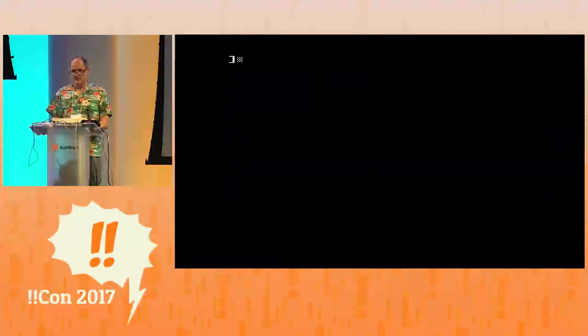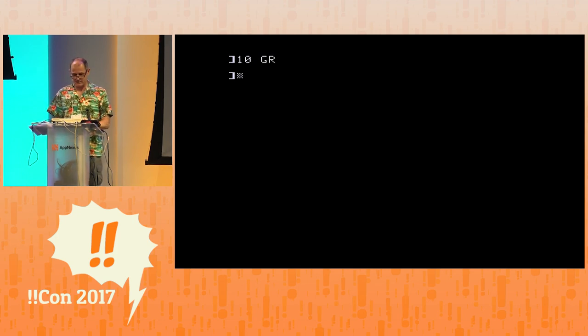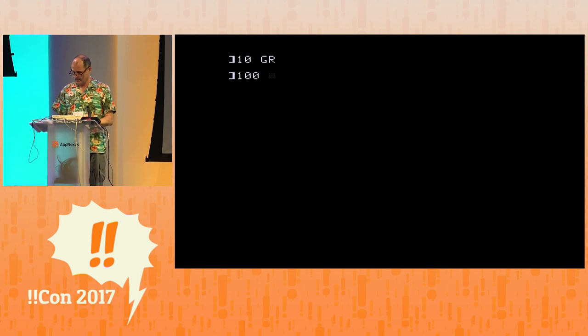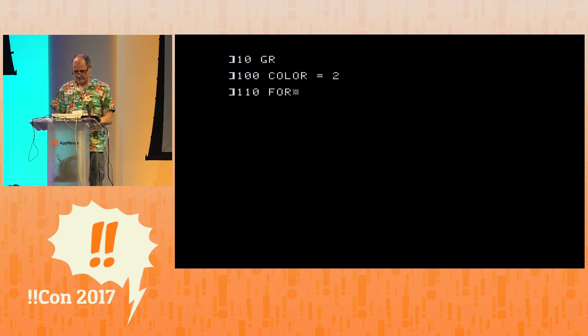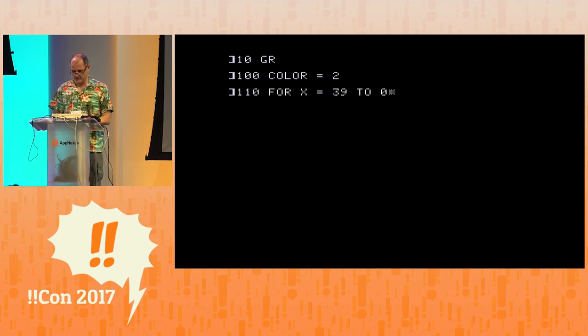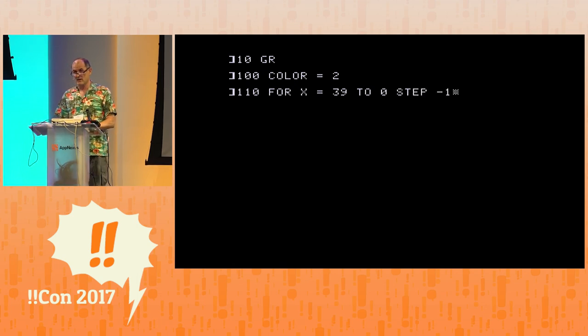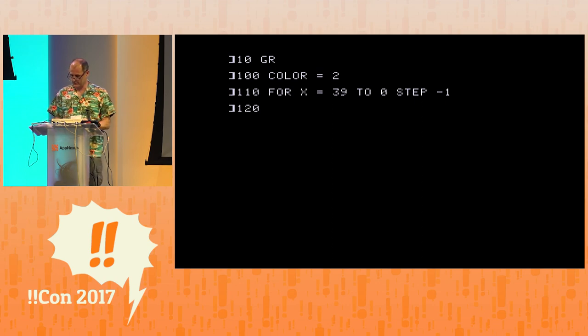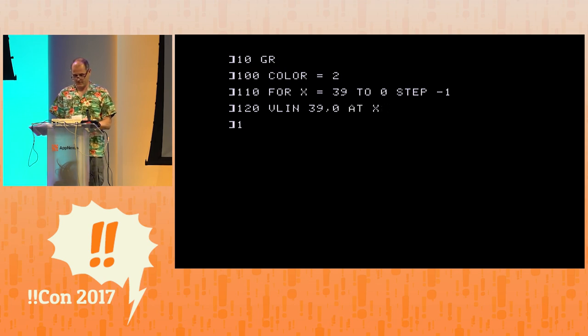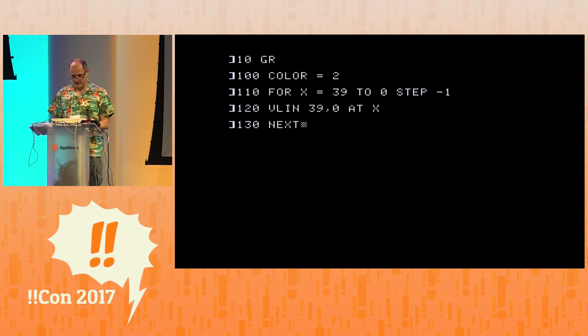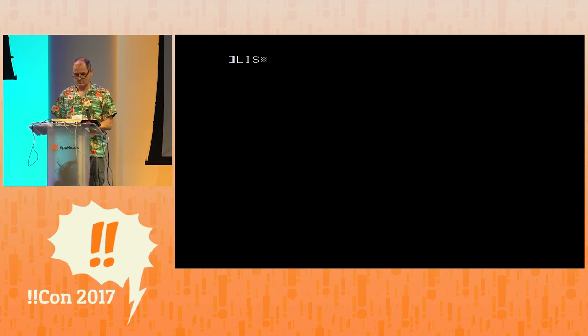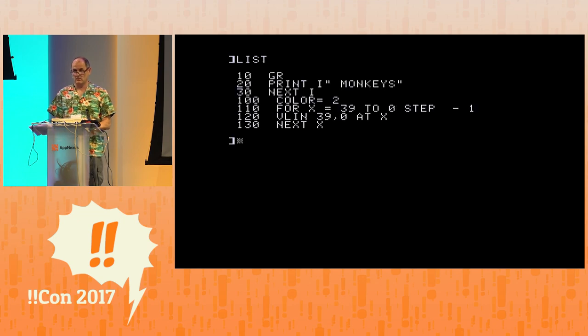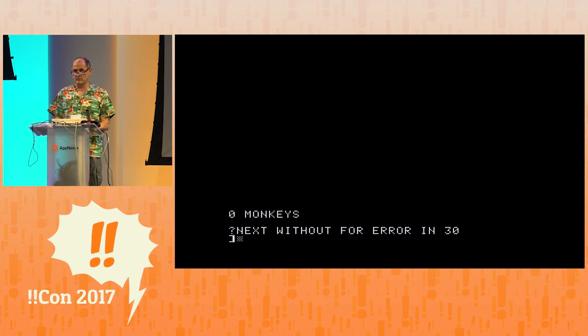Alright, now for the serious stuff. I'm going to write a fairly long program here. It's going to be in three parts. The first part is going to be one line, which is just to go into graphics mode. The next part is going to be the part that clears the screen. So, we're going to start that at line 100. Color equals 2. It's kind of a light gray. 110 for x equals 39 to 0 step minus 1. It's going to sweep from right to left. 120, draw a vertical line at every one of those x coordinates all the way down the screen at the x coordinate. 130, next x, and home list. Looks pretty good.